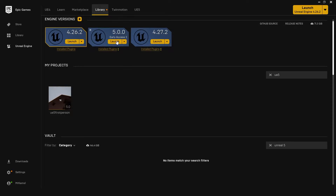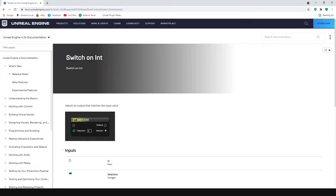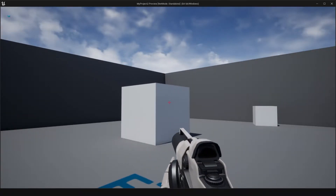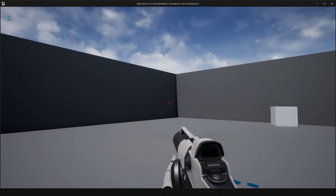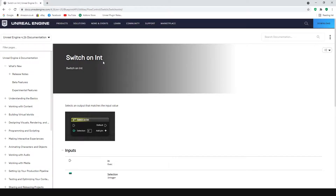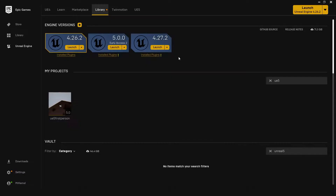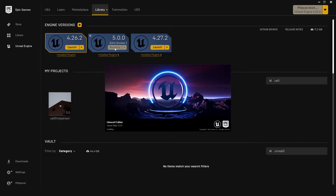Hello and welcome to a new range of short tutorials aimed at Unreal Engine 5 or Unreal Engine 4. Today I'm going to be demonstrating the Switch on Int command and we're going to show this by firing projectiles at a cube and making something different happen depending on the number of times it's been hit. We'll launch the engine and start off the first person template and go from there.